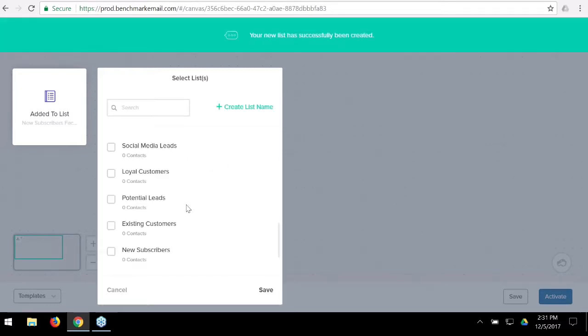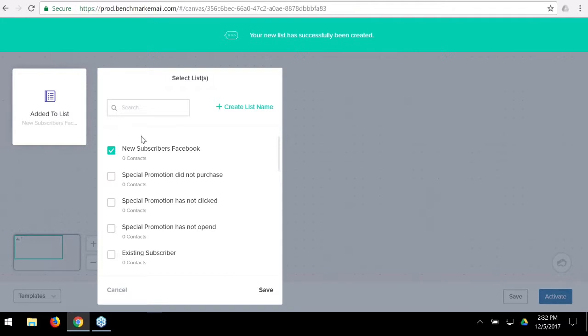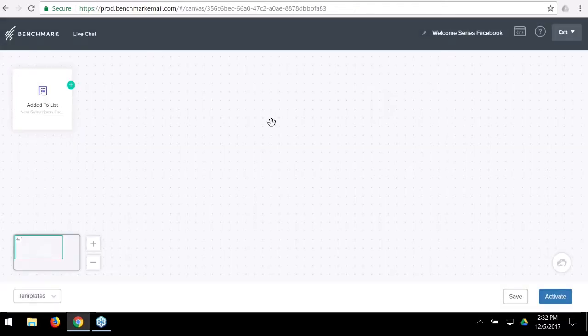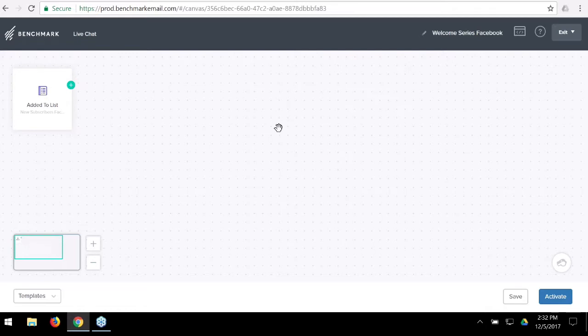I'm going to create a new list called 'New Subscribers from Facebook.' This lets us create a different marketing story depending on where they're coming from. The welcome series for Facebook subscribers can be adapted to that conversation — for example, promoting the blog. Whereas someone coming from the blog already knows about it, so you'd promote your Facebook page instead. It allows you to continue a tailored story rather than giving everyone the same blanket message.